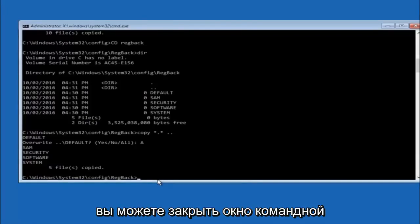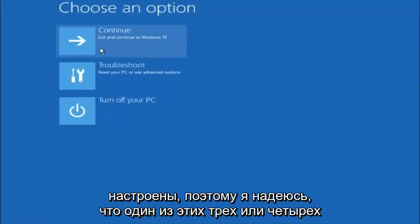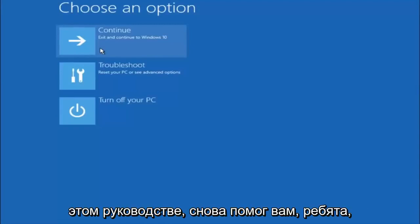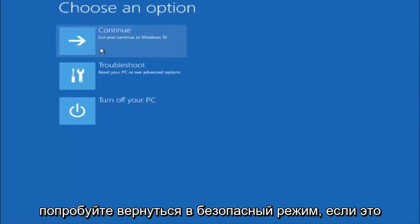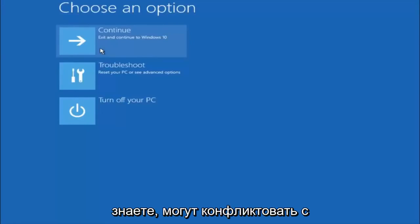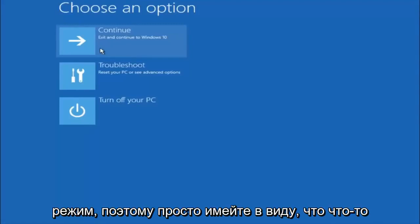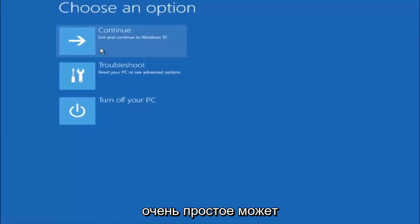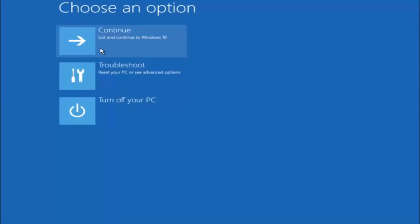At this point you should be good to go. Close out of the command prompt window, and if you exit and continue to Windows 10, you should be all set. I hope one of these three or four different methods we went through helped you guys out. Try to go back into safe mode if possible and uninstall any programs you know might be conflicting with the Windows startup. Something very simple like that could be blocking up everything. I hope this tutorial helped you guys out, and I will catch you in the next tutorial. Goodbye.